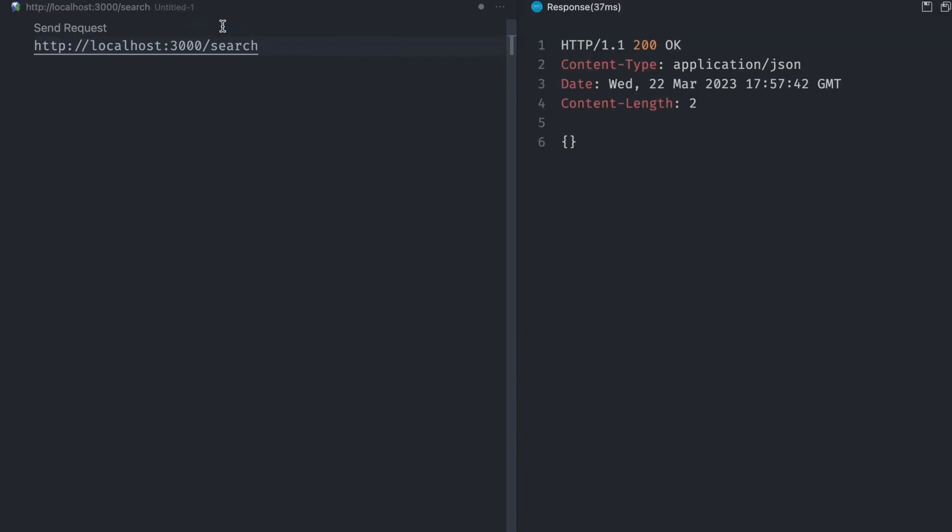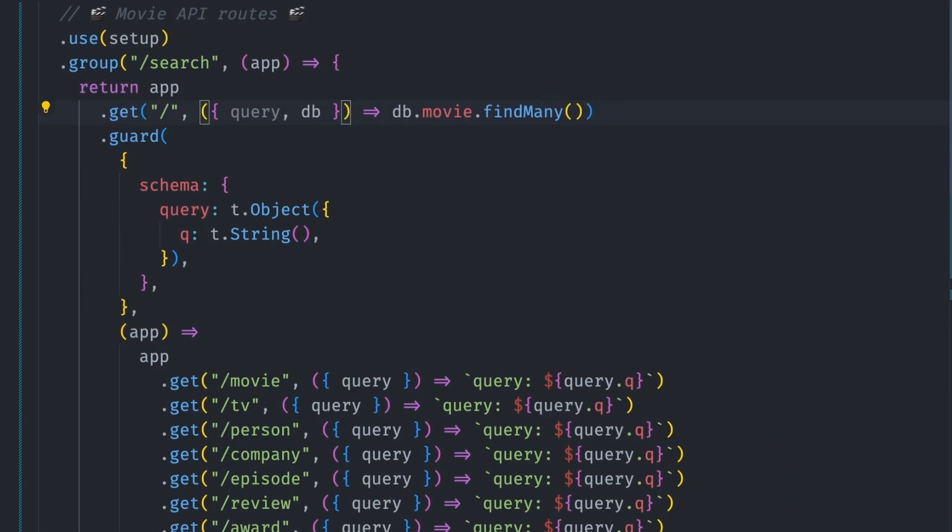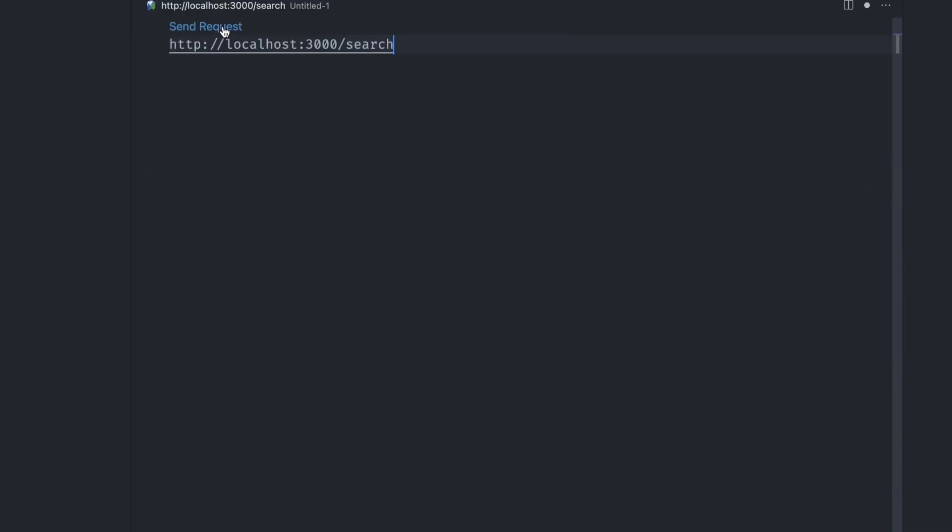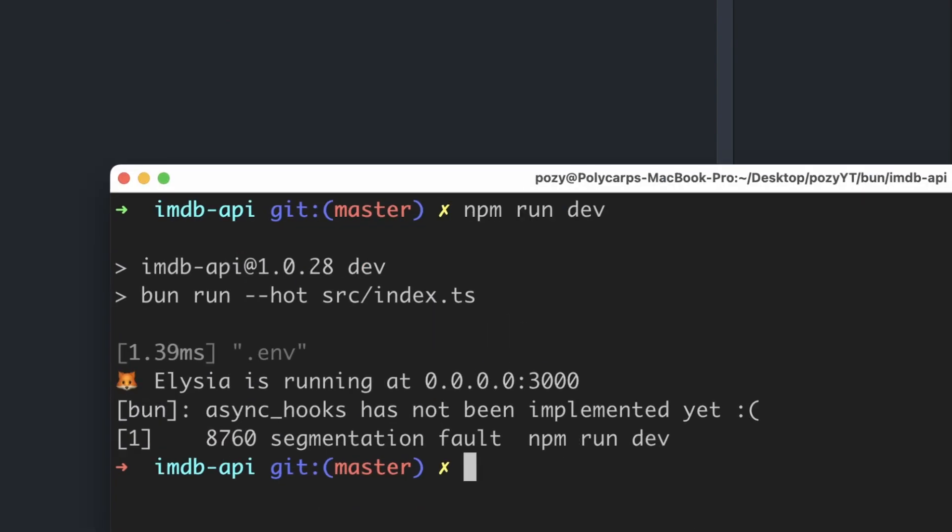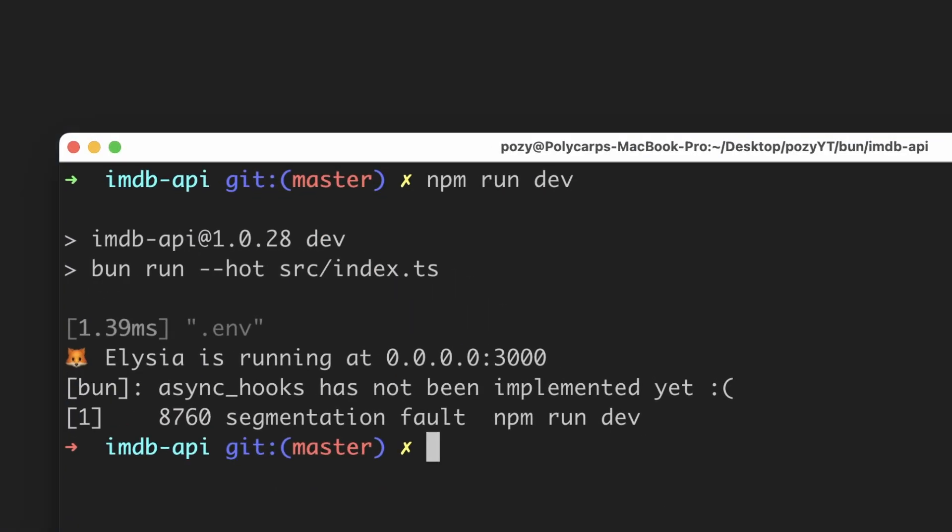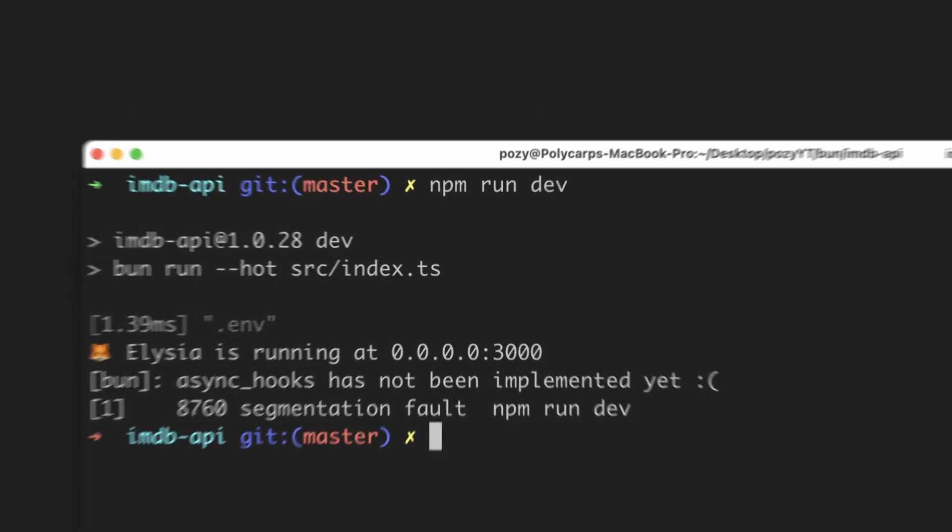Maybe the response is being sent back before the findMany promise is resolved. Let's make the function async and then try again. We made it worse. No response is being sent back this time and the server exits because of the async hooks error again. Let's try another way.